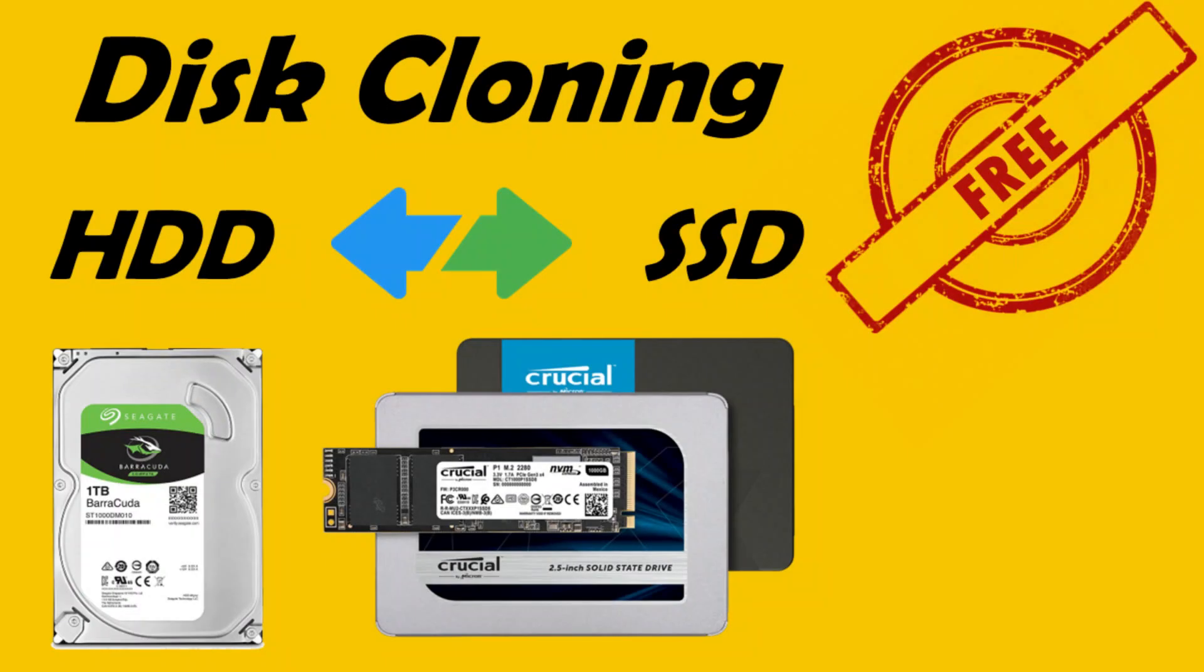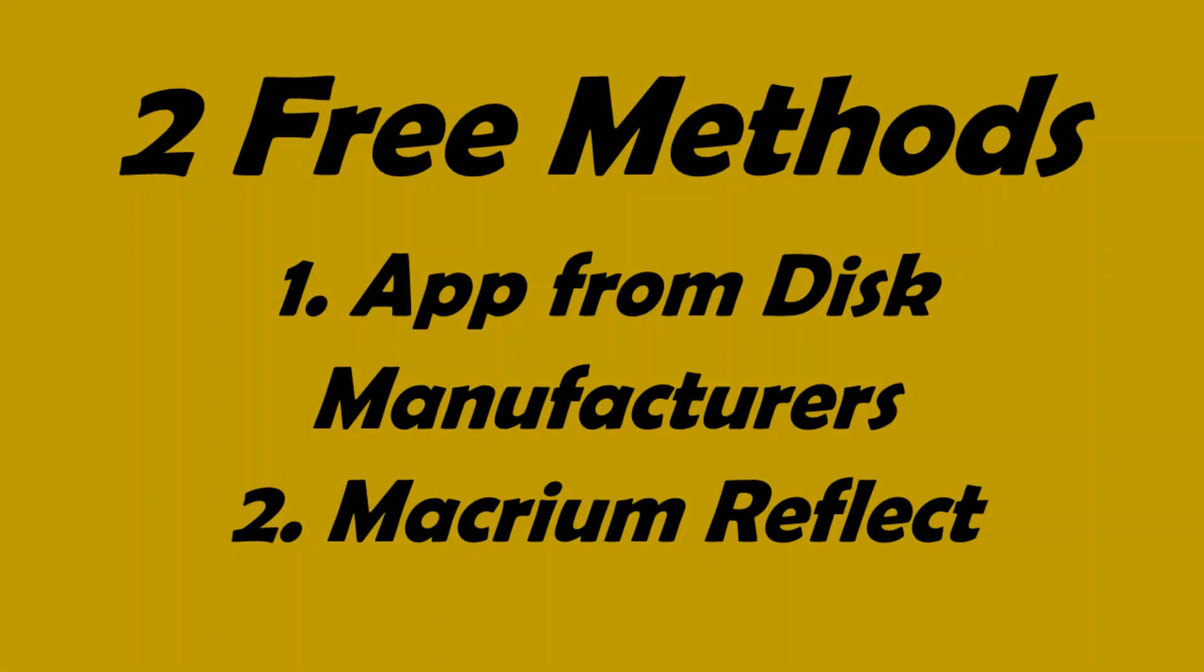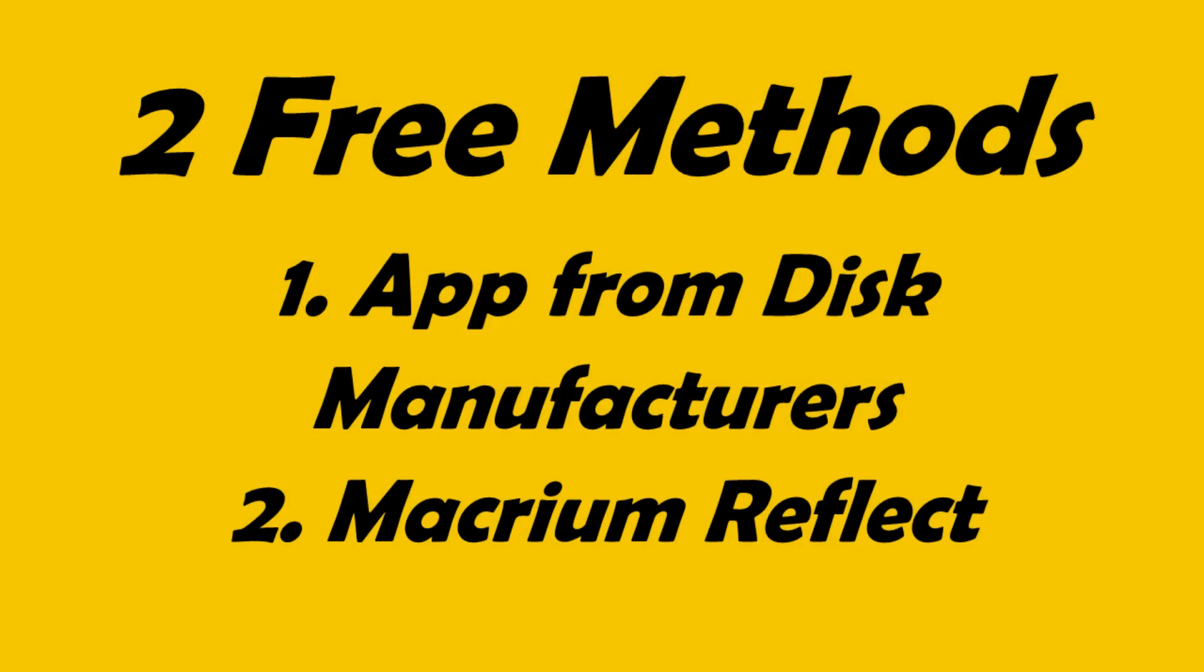Welcome dear friends. In this video, we're going to show how to clone Windows Disk with reliable free applications. We'll show you two methods, please feel free to choose the one that fits best for you.